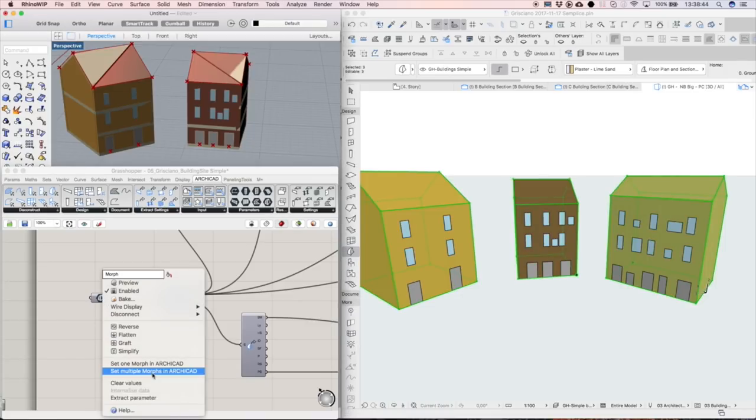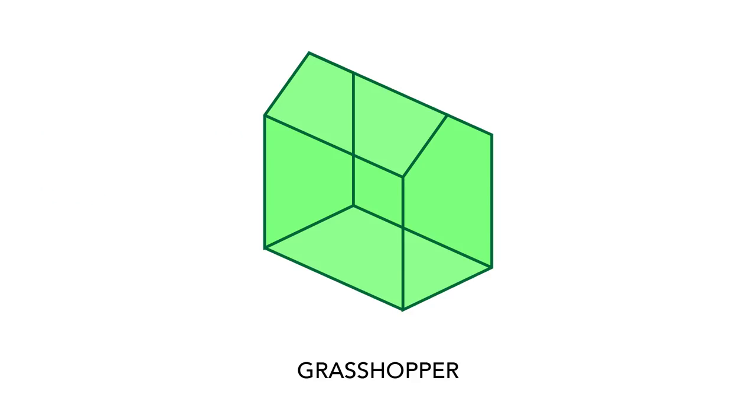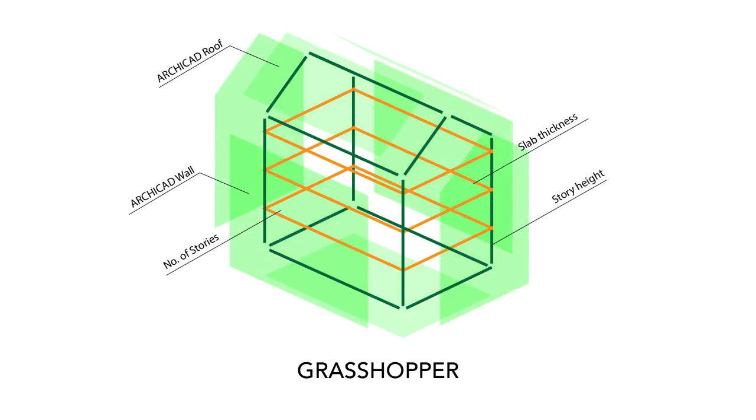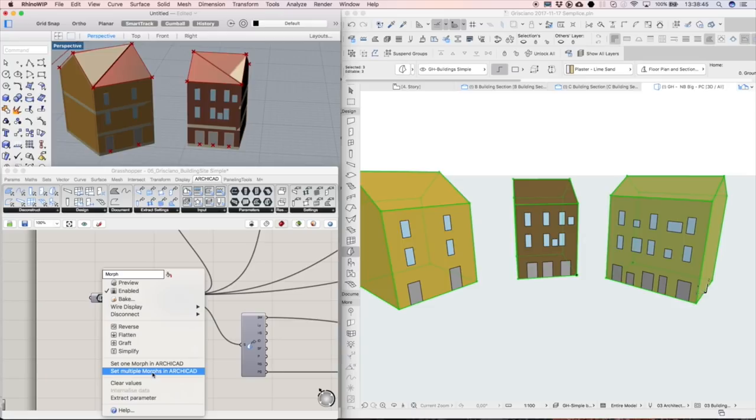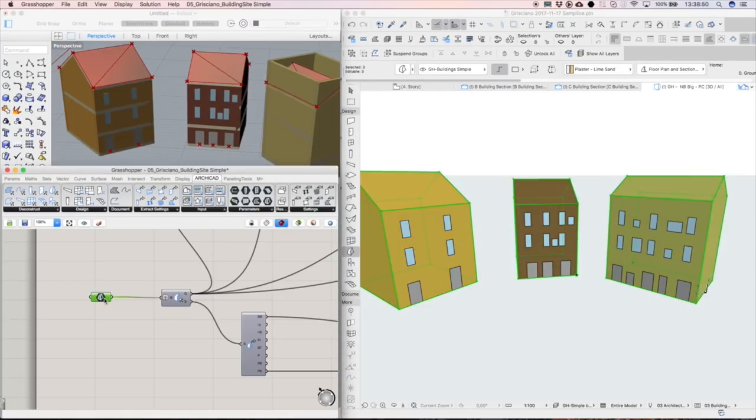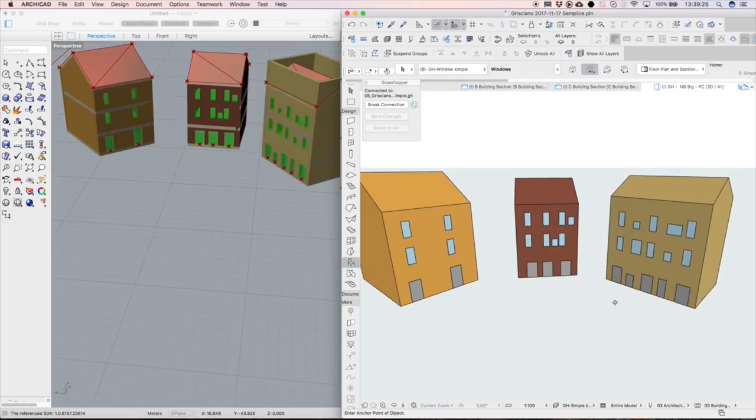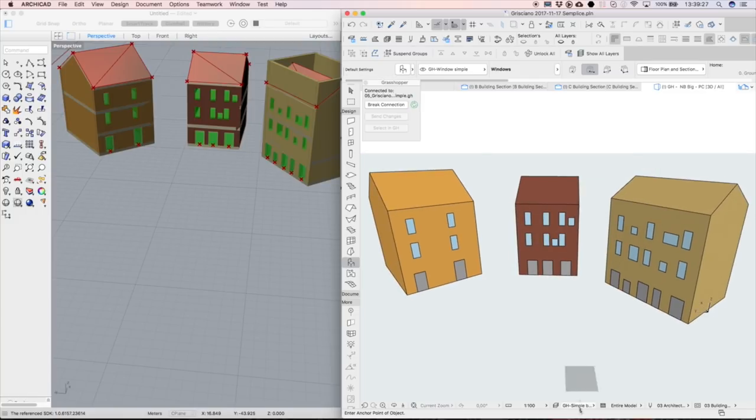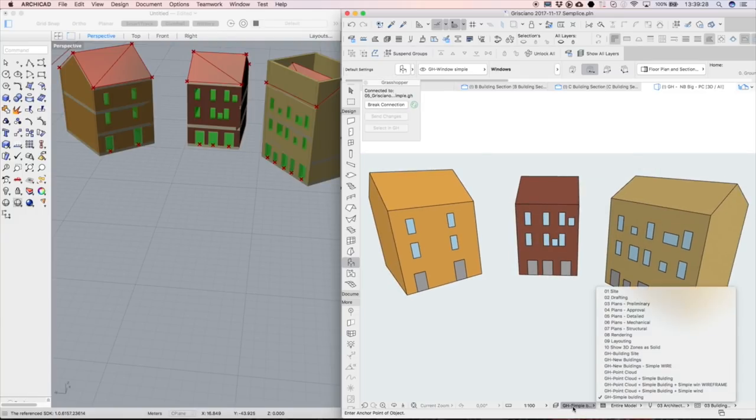Using Grasshopper's functions, we deconstructed the Morphs and used their acquired properties to later arrive back in ARCHICAD with a complete building information model containing genuine ARCHICAD wall, roof, slab, window and door elements.